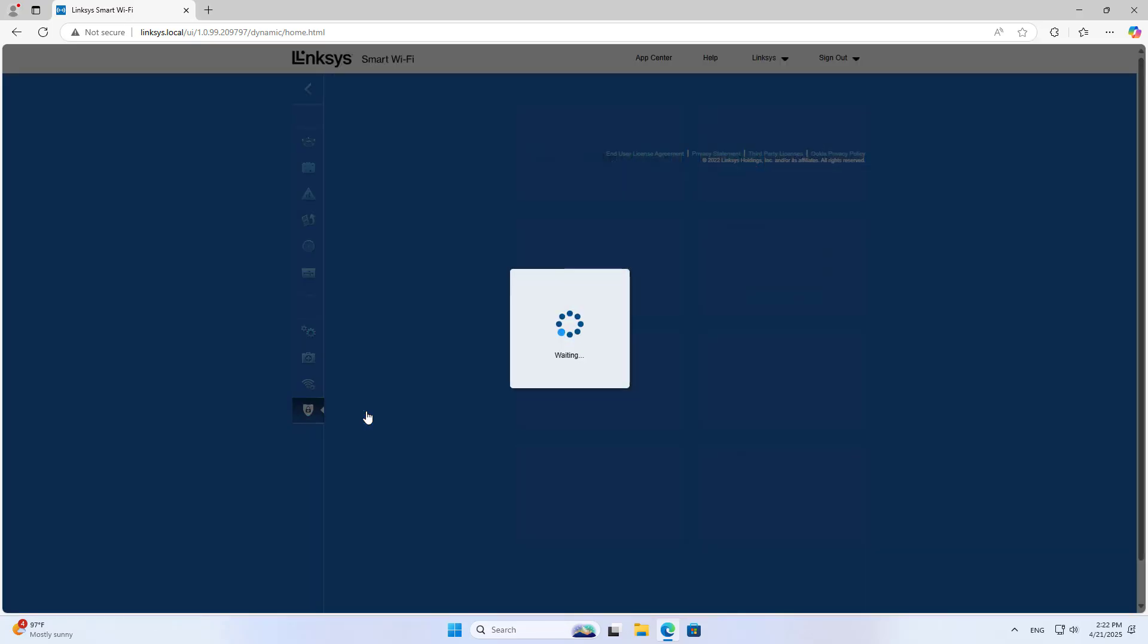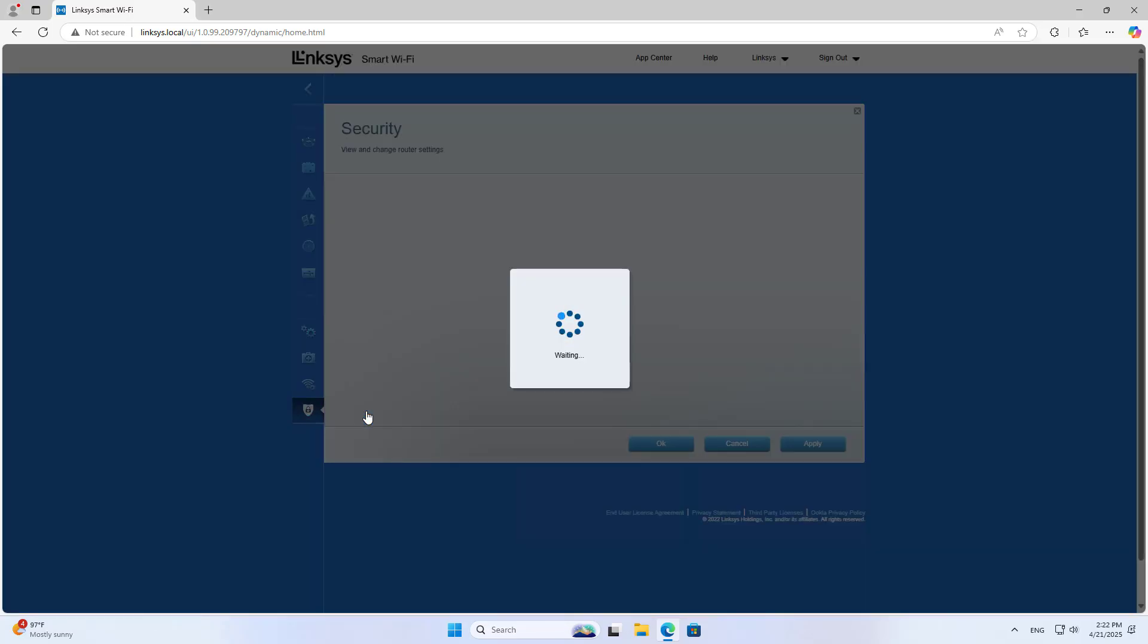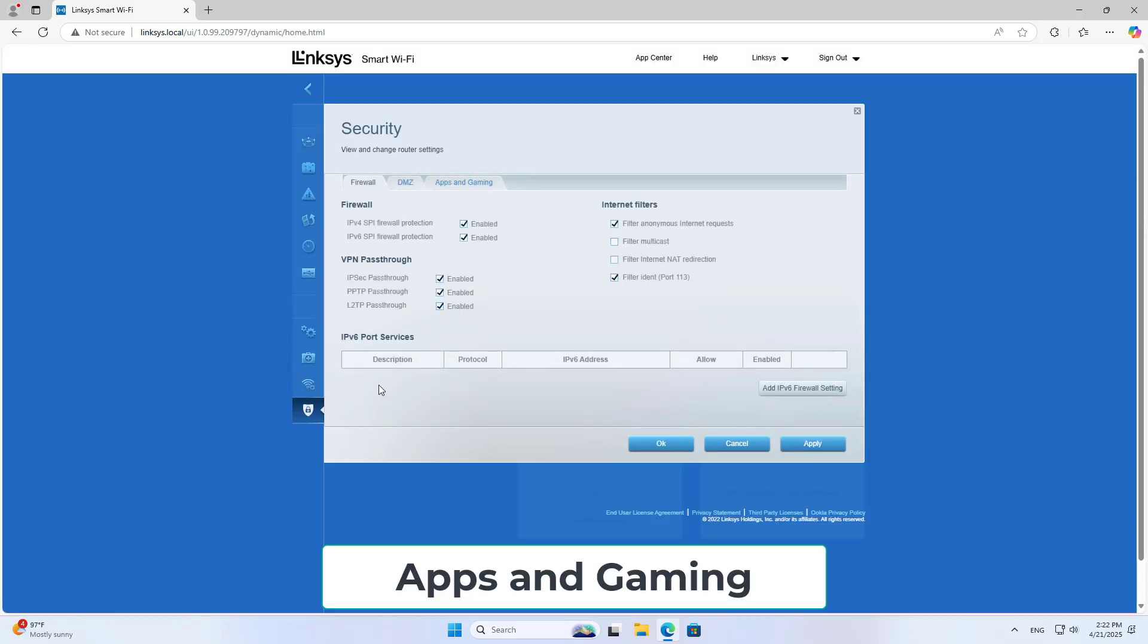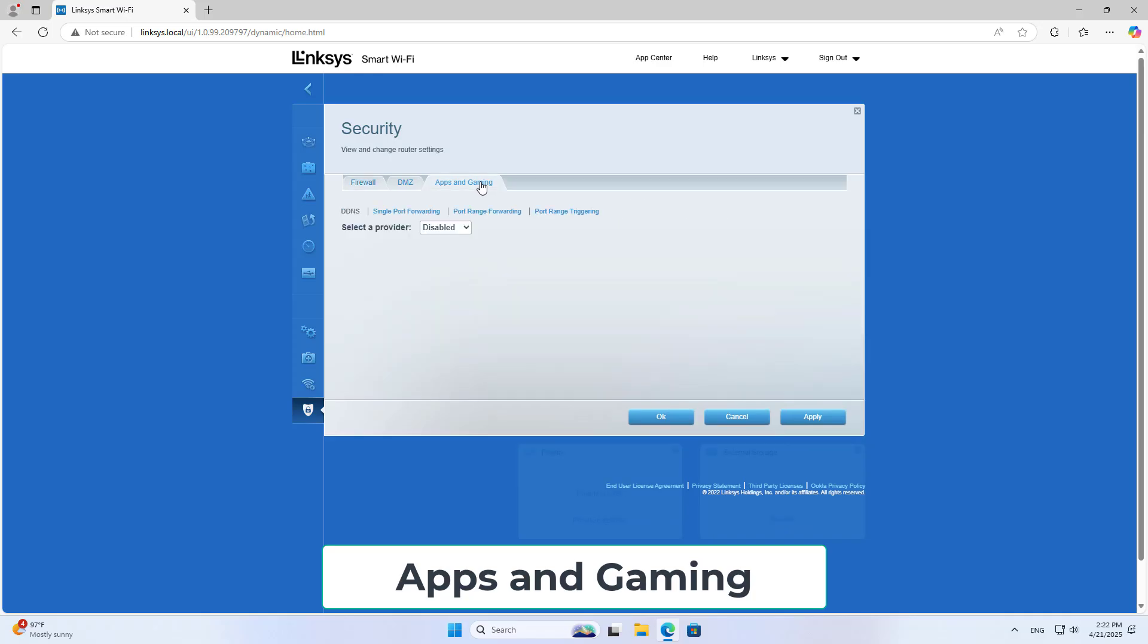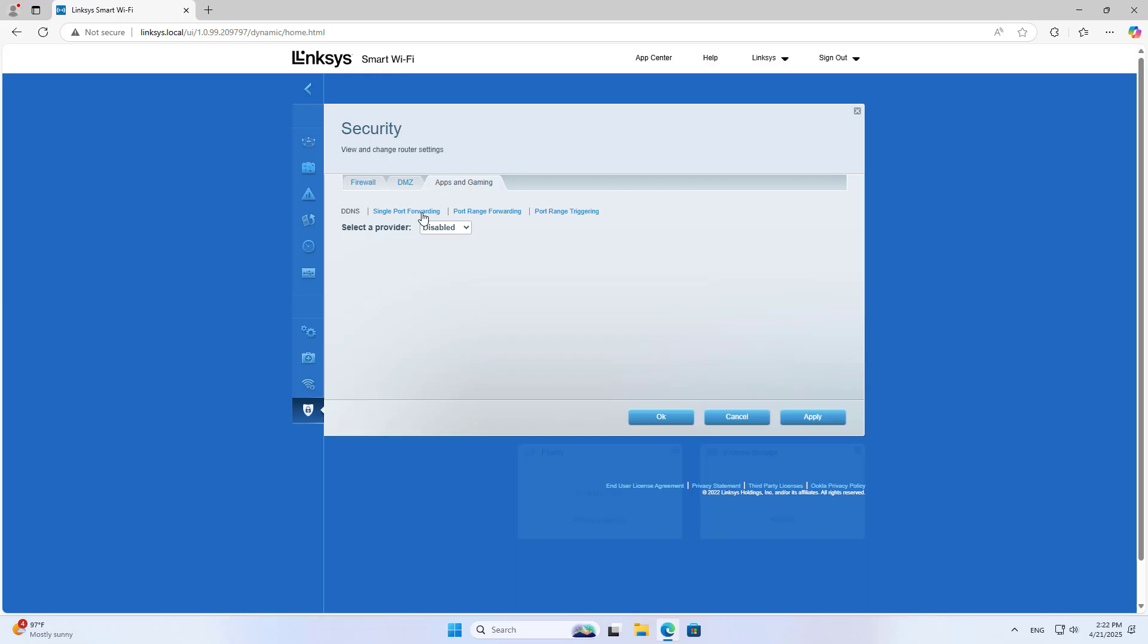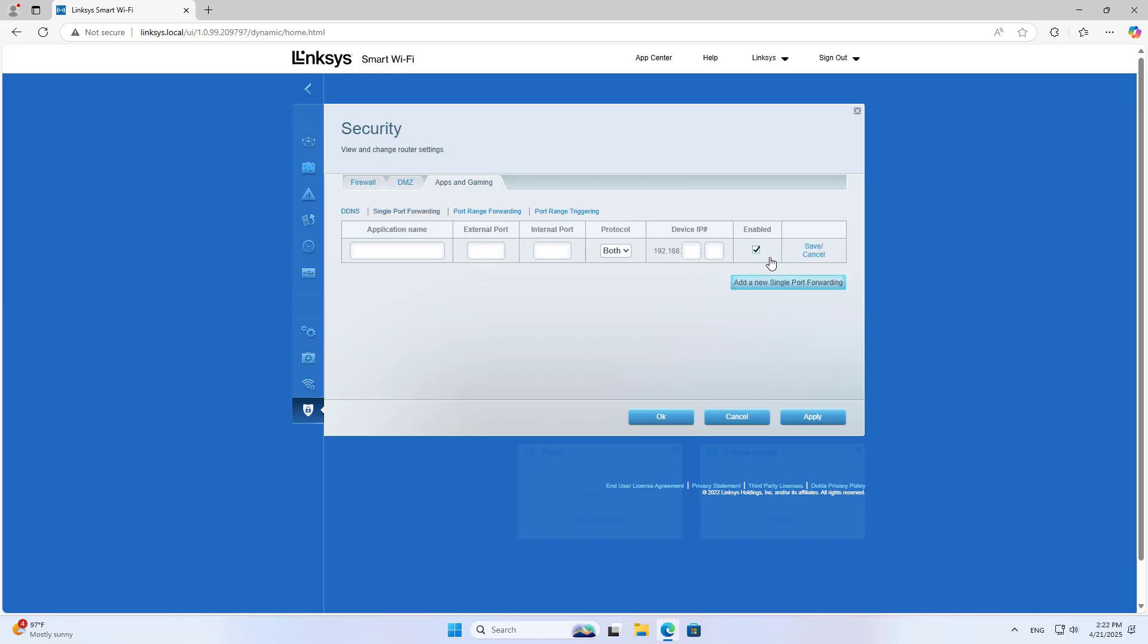Navigate to Security, then Apps and Gaming, then Single-Port Forwarding. Add a new single-port forwarding entry and name your application.